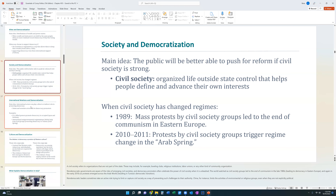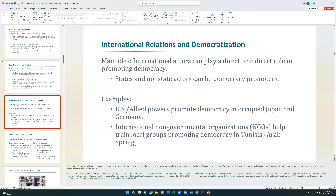A fourth theory for how countries become democratic is through international relations. Democratic states can play a direct or indirect role in promoting democracy — states can export democracies. An example is how the United States and allied powers, upon occupying Japan and Germany, instilled democracy in those countries. Non-governmental organizations — international organizations not controlled by a government — can also help promote democracy within other countries by training people on how democracy works.